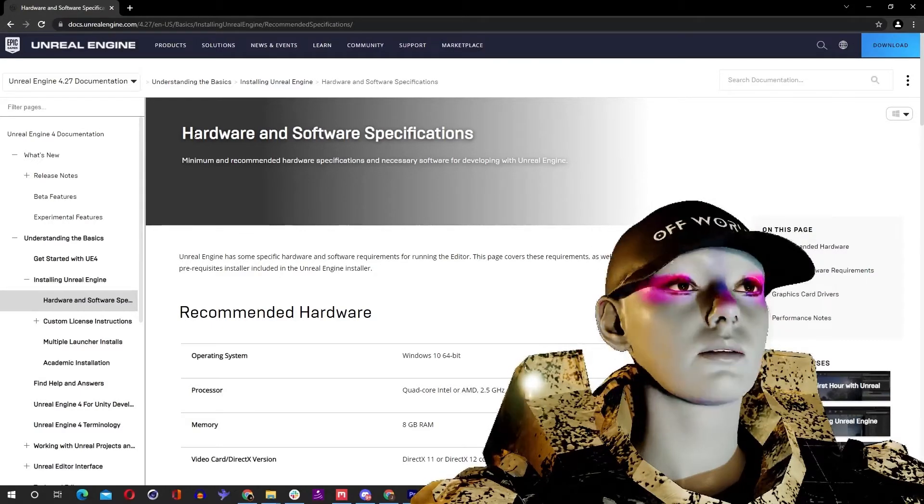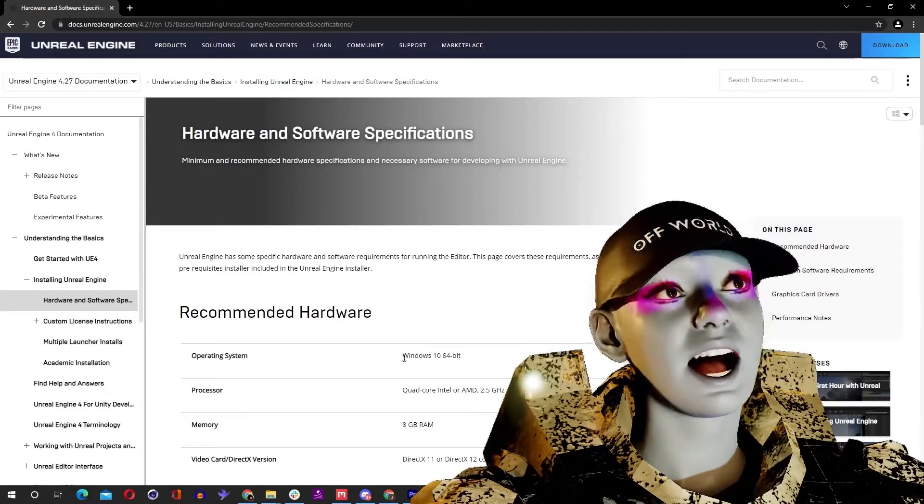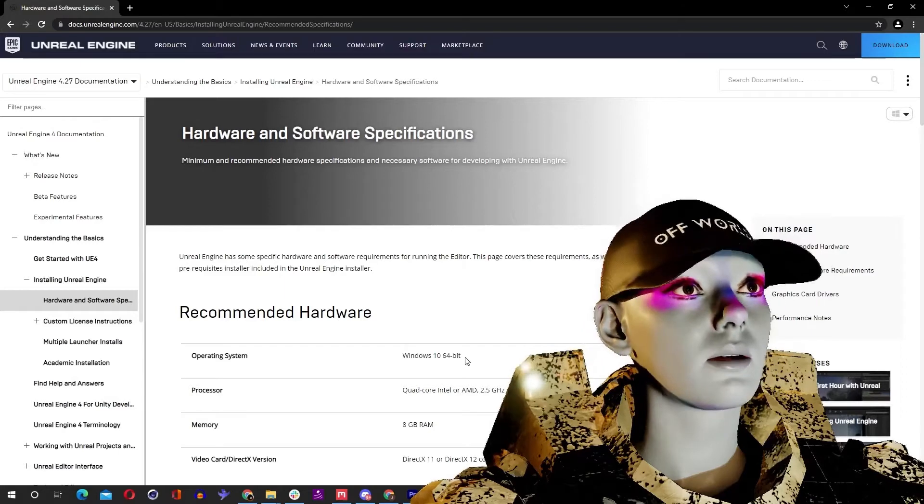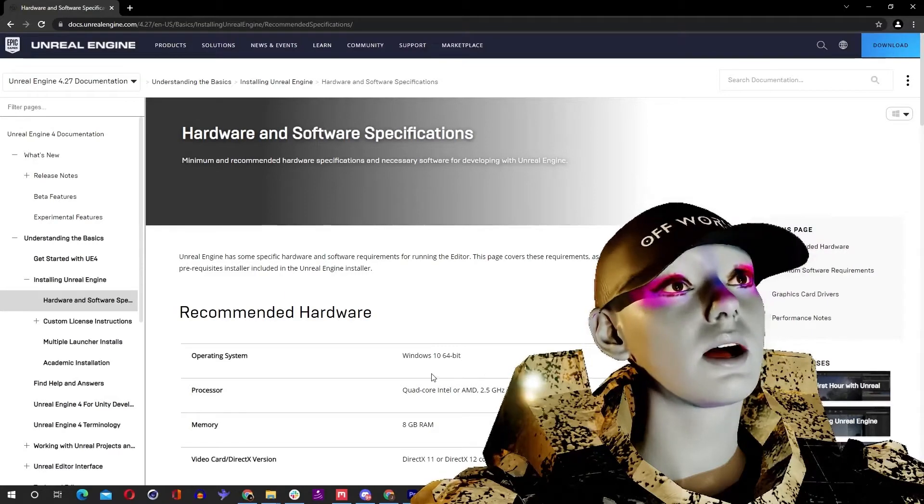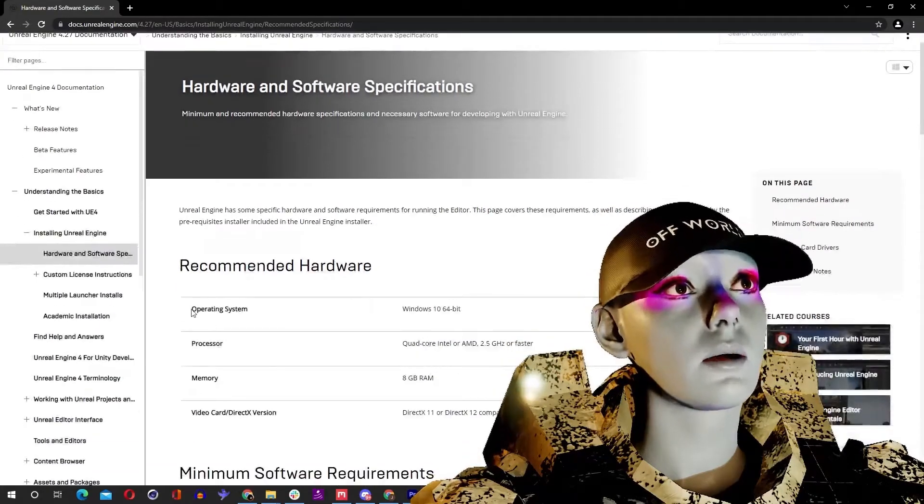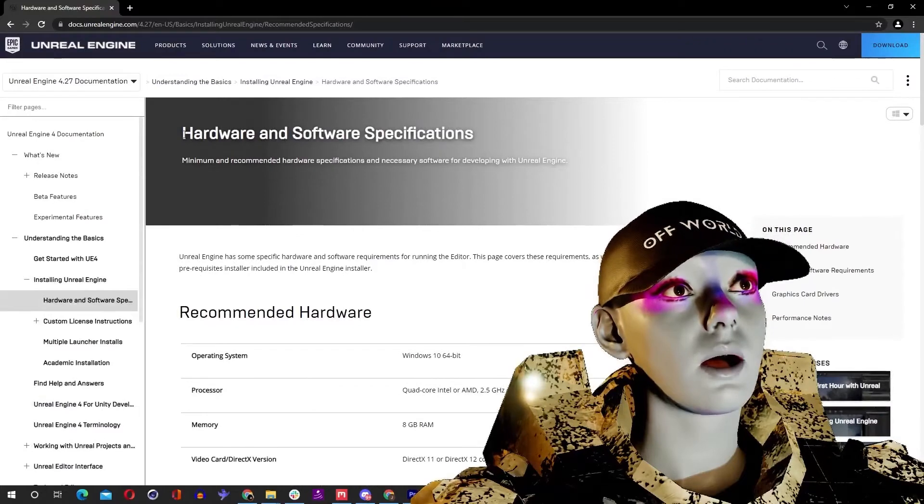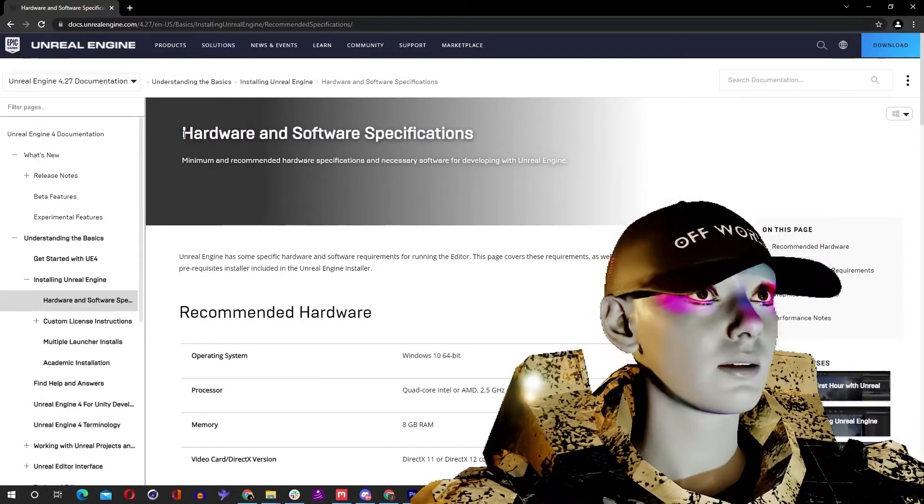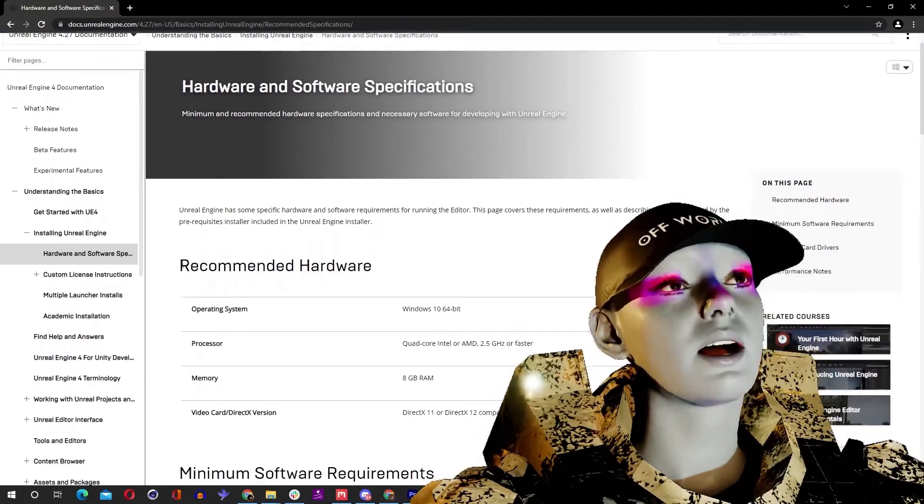Loads of hard work for the machine to do, and if your computer's not up to scratch, you're going to have trouble right off the bat. So if you Google hardware and software specifications for Unreal Engine, you can find the recommended hardware.